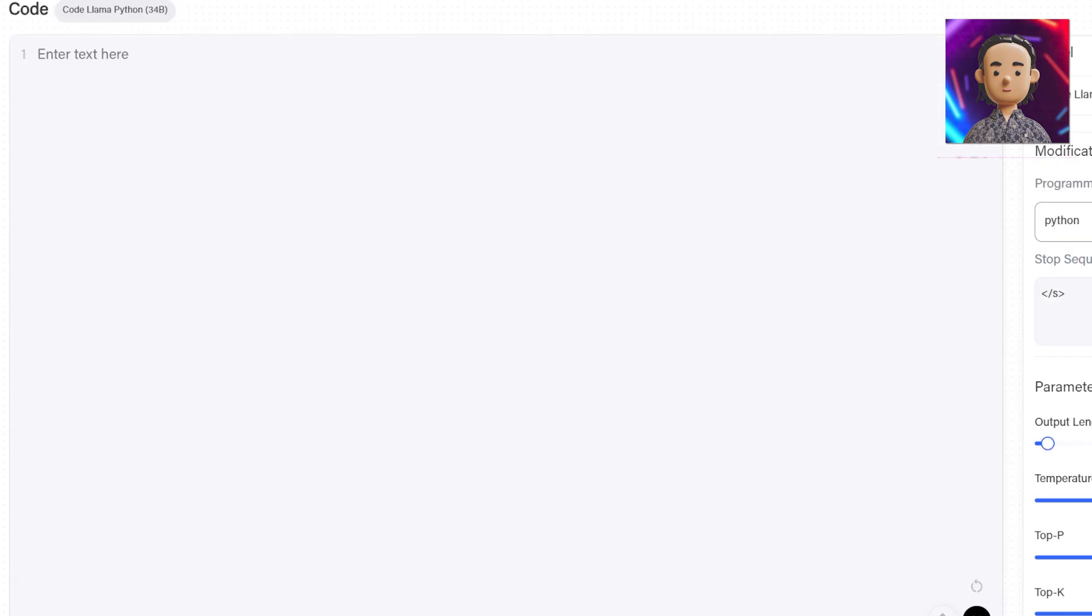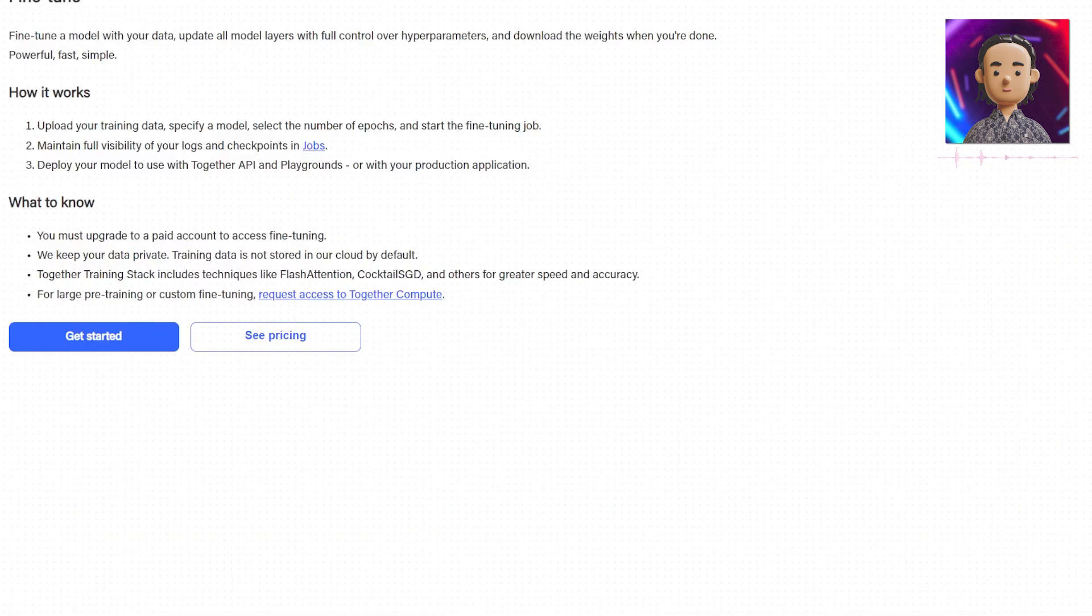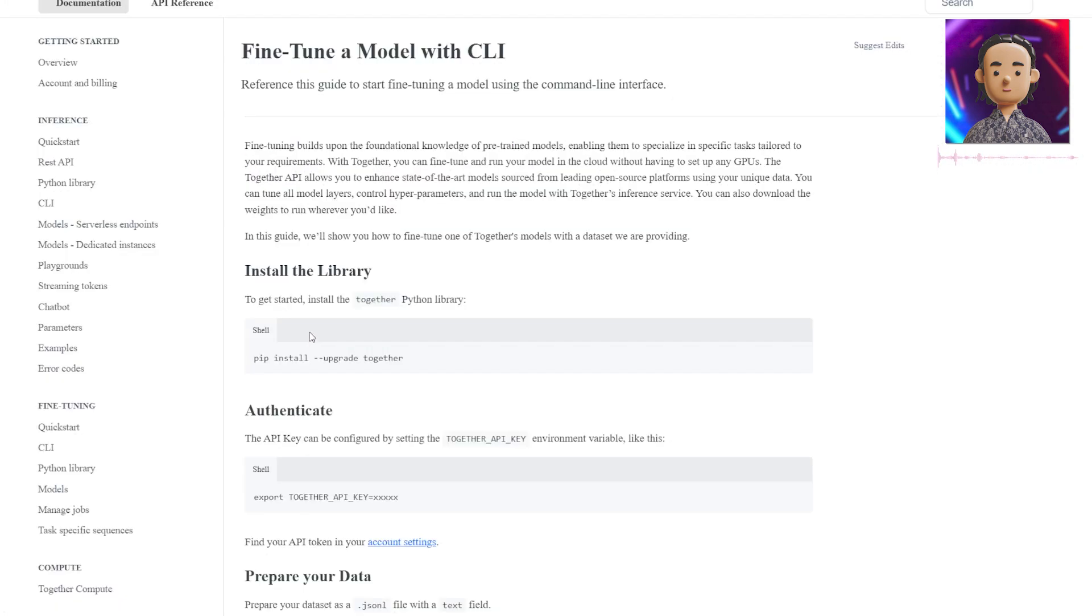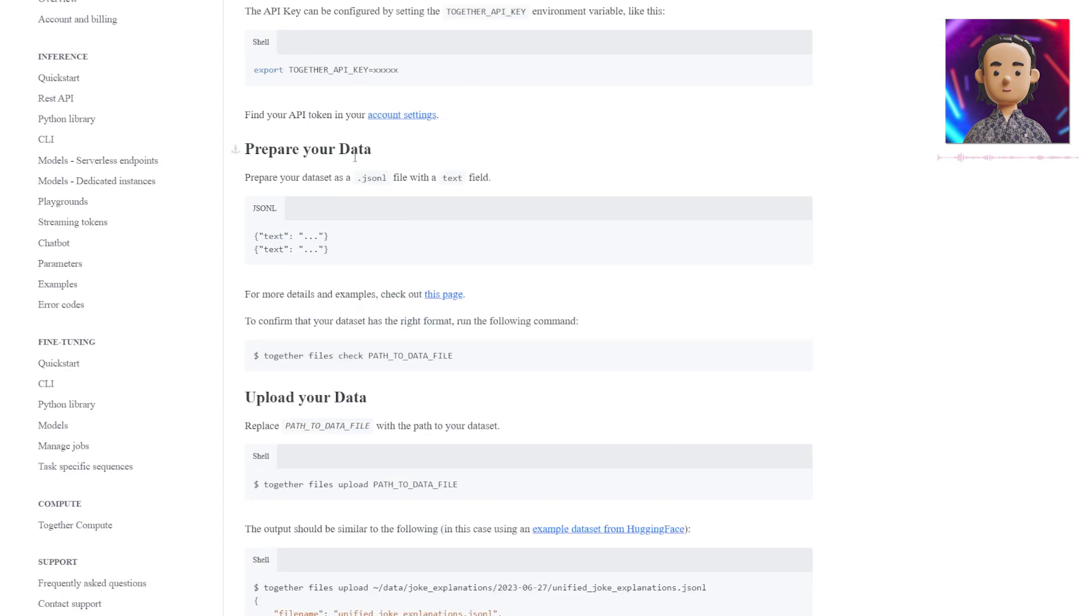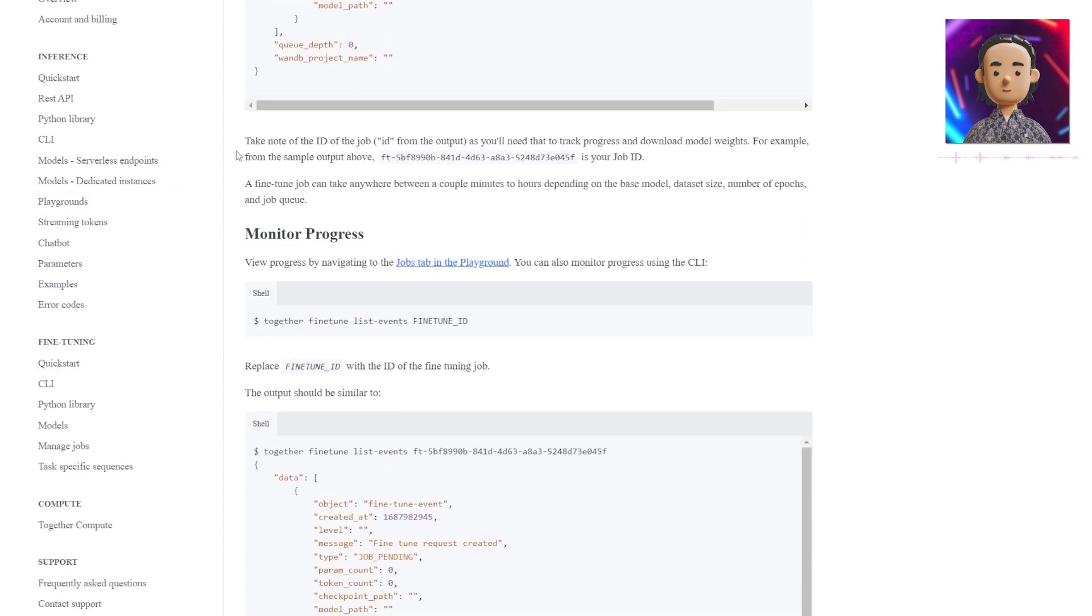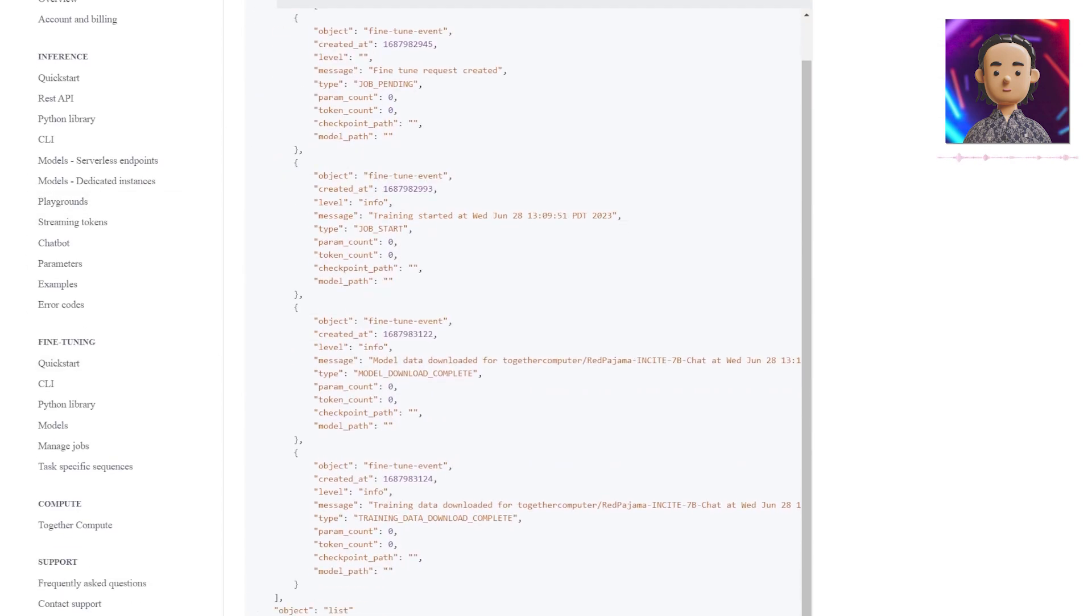In order to fine-tune your model there's some information here and you can hit get started or see their pricing and take a look at how exactly to fine-tune this.